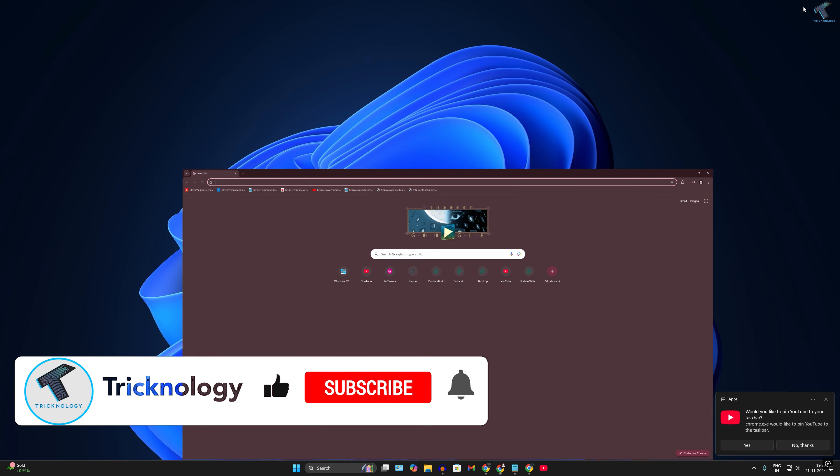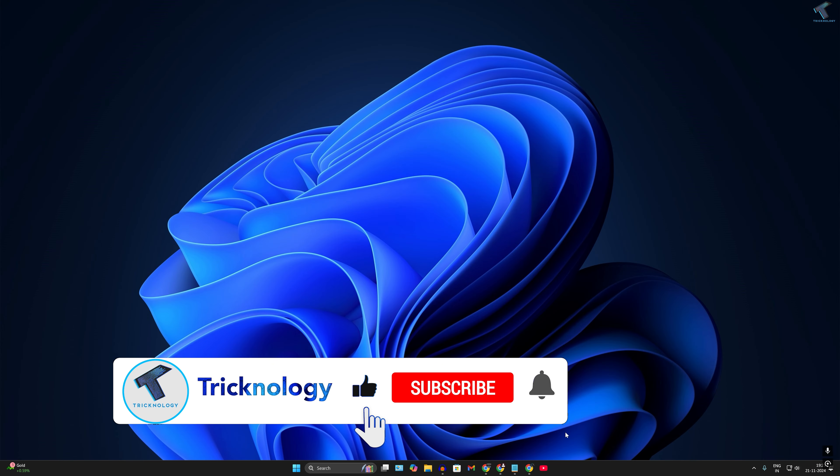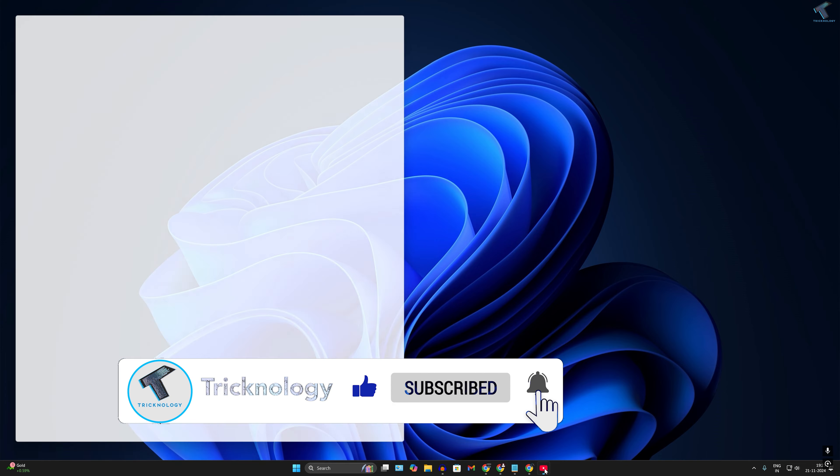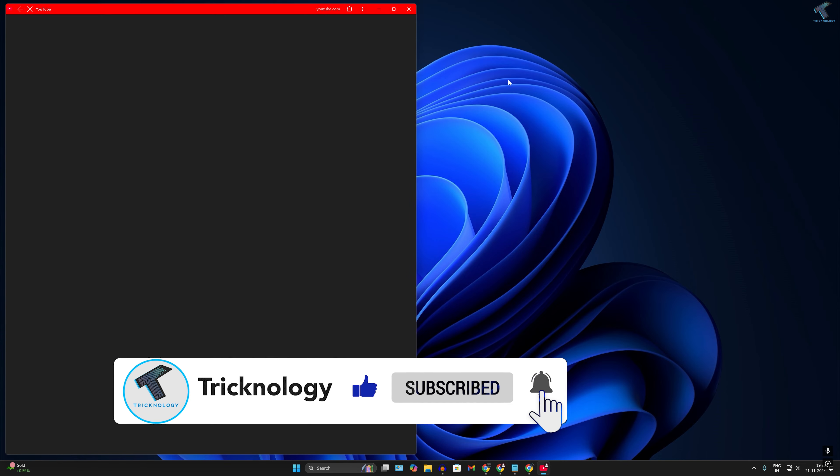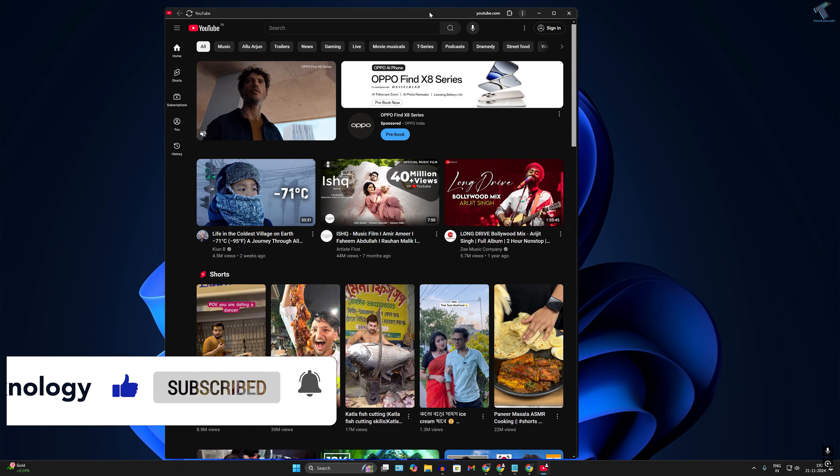After done, close all these windows. Now if you click on this YouTube app, it will open YouTube.com.